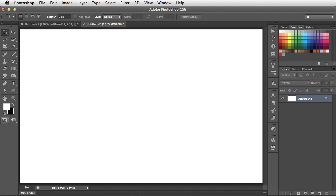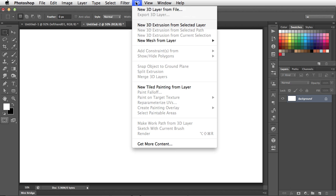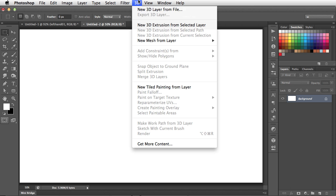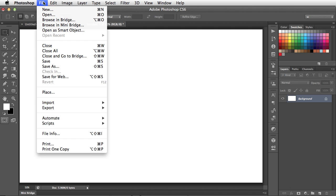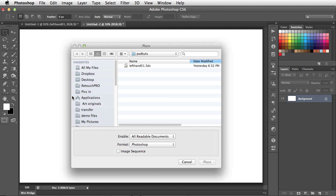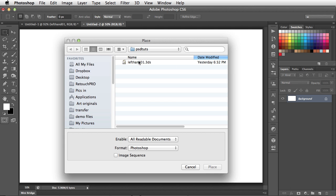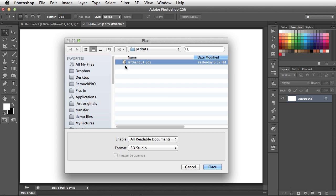So let's start off by getting a 3D object into our scene. We can do this by going to the 3D menu and choosing New 3D Layer from File, or we could also put it in by going to the File menu and choosing Place. We're going to work with an existing 3D object, it's this model of a hand.